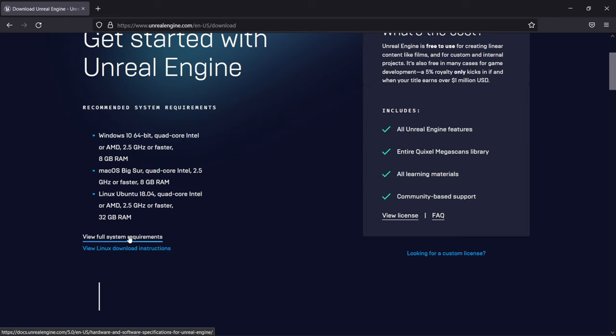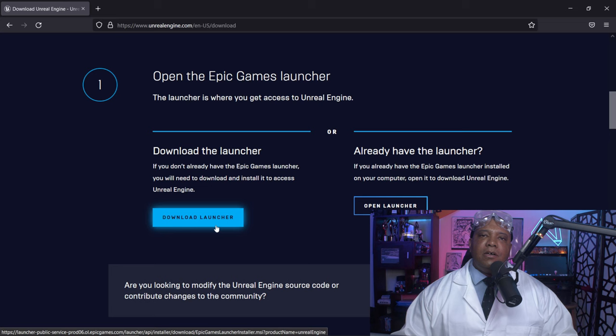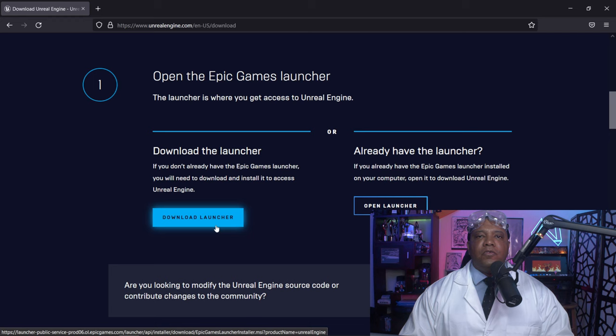Scrolling further down, we come to download launcher. Click on it and it'll download an executable file on PC, or a Mac file if you're on Mac. While that's downloading, you can actually make your account. There are several different ways you can sign into Epic Games, which I'm going to show you right here.